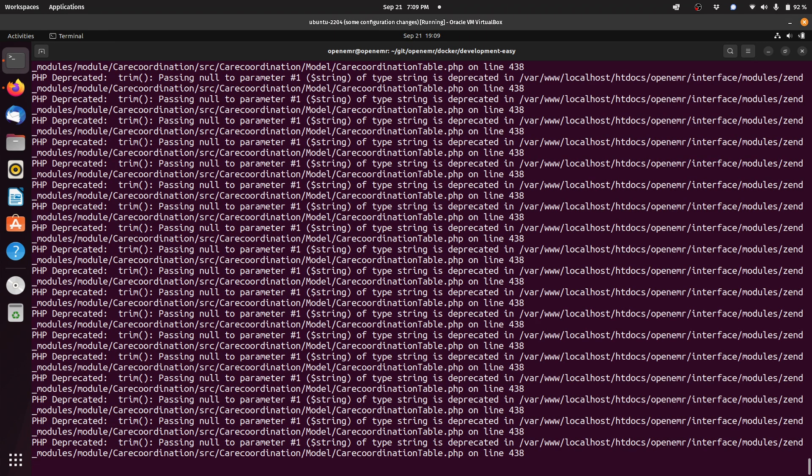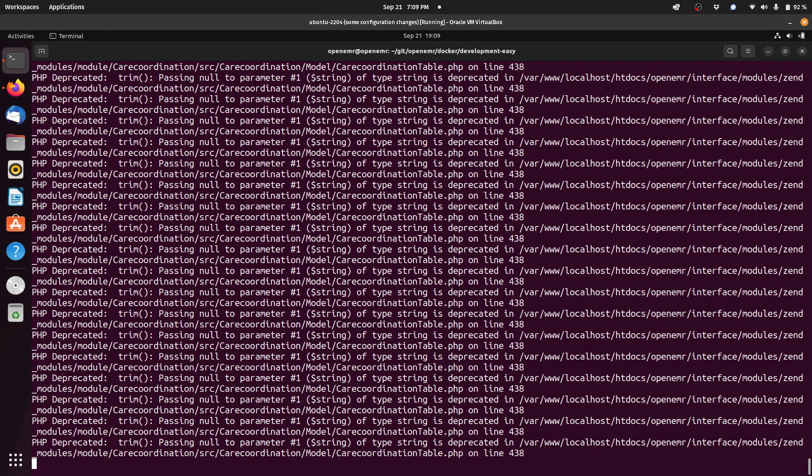Now it's importing patients. You'll notice all these PHP deprecated lines which you can just ignore. This is just PHP output that does not mean any errors are happening, just things that show up when the code is running.